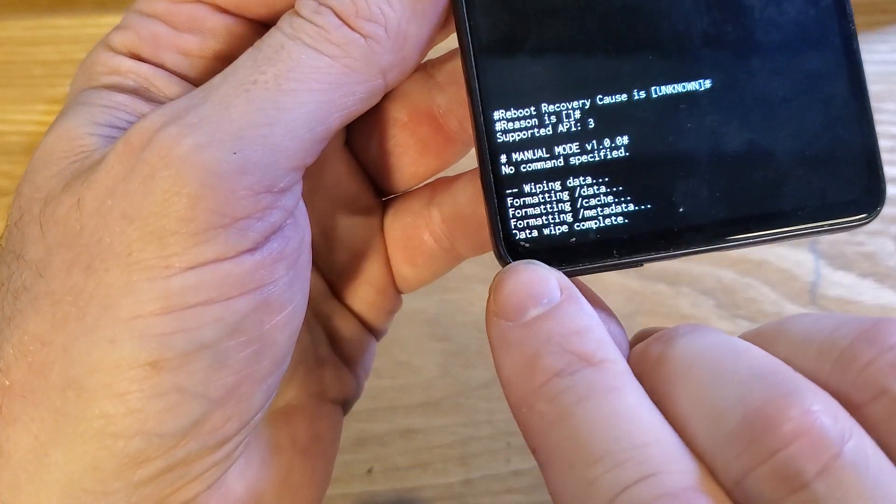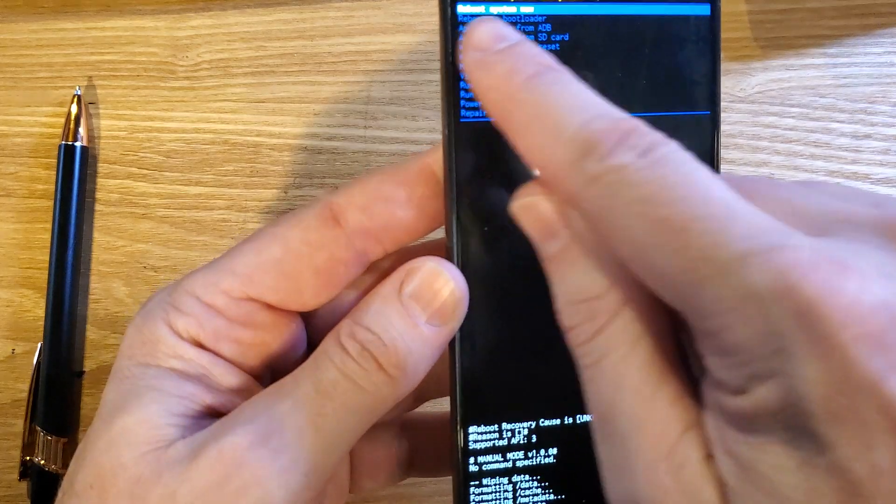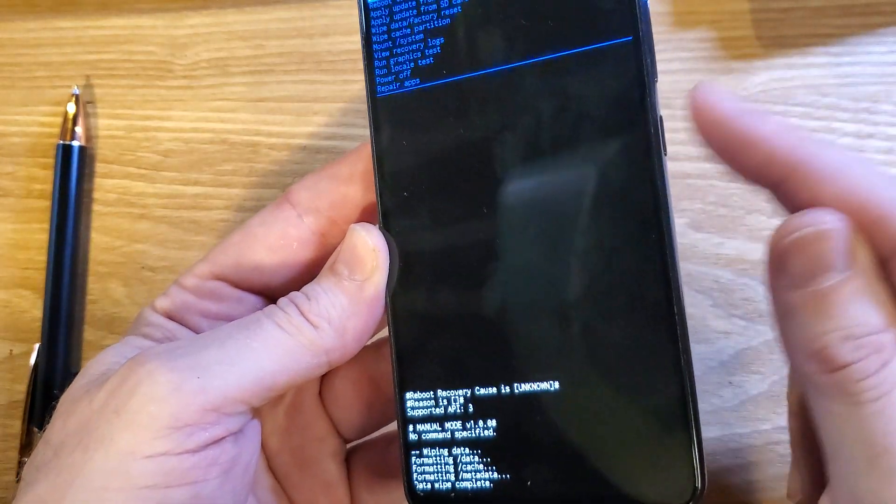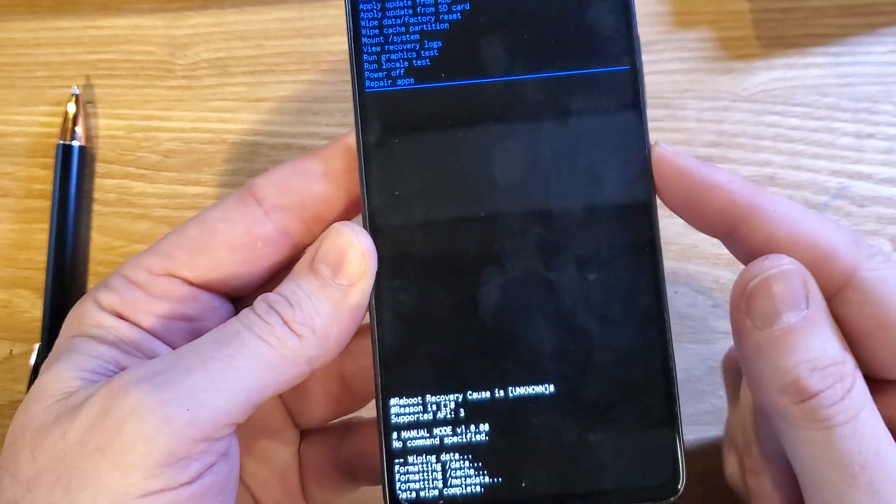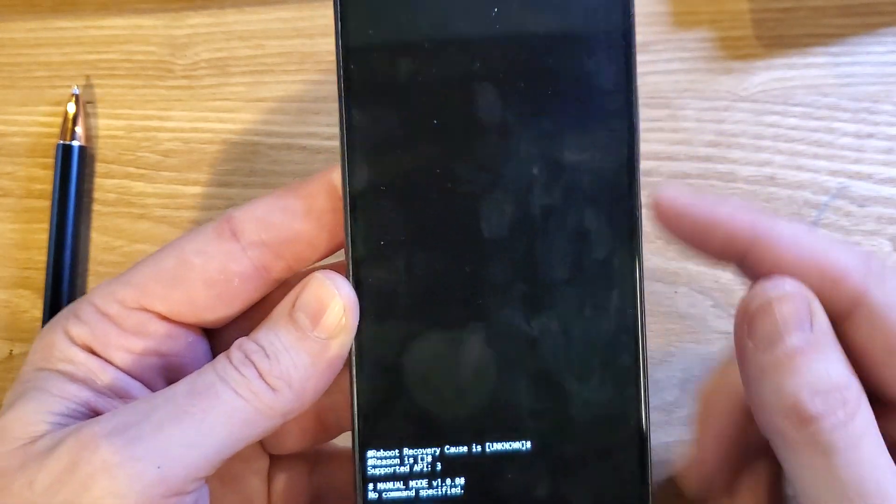We can confirm down here that the data wipe is complete. Now it is safe to reboot the system. Press power for okay.